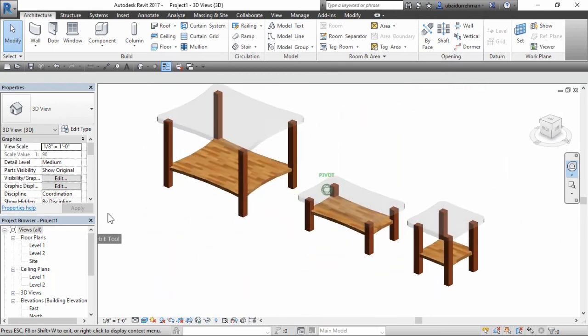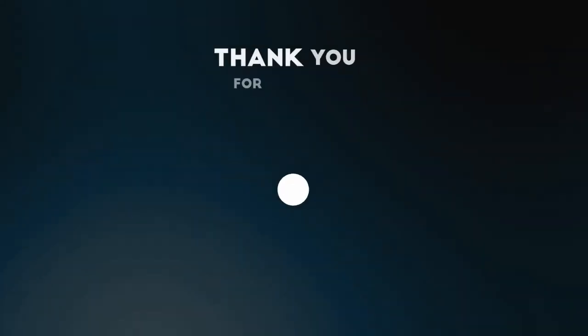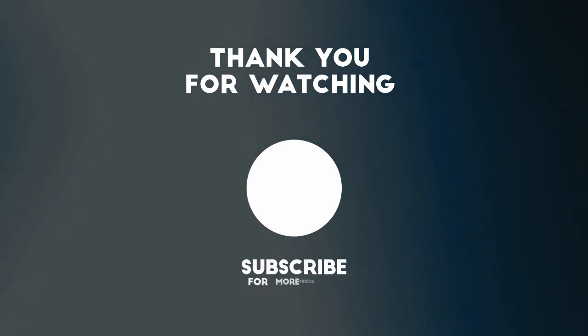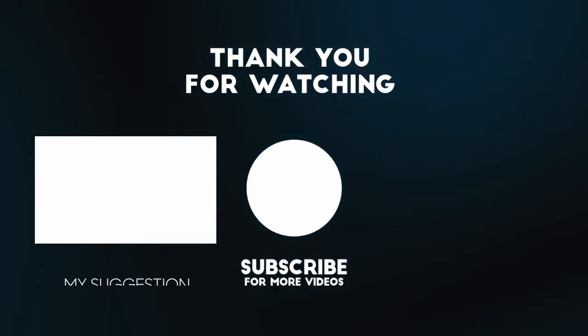I hope you enjoyed the video. Please click like button, give your suggestions in comment section and share the video with others. See you in the next one.